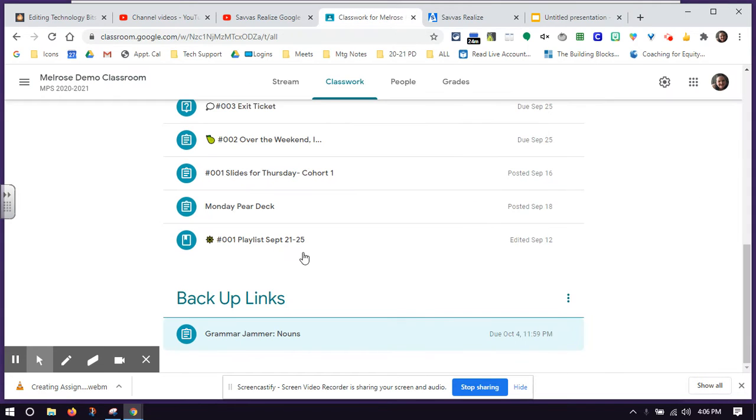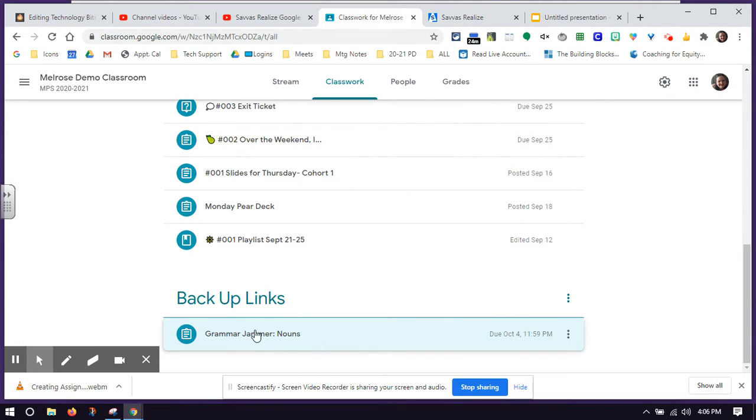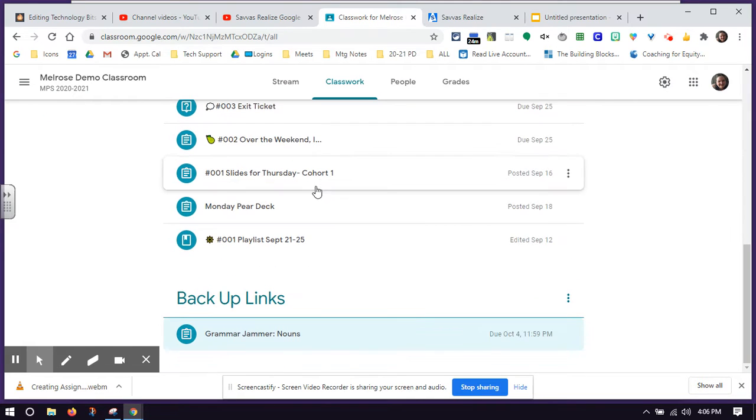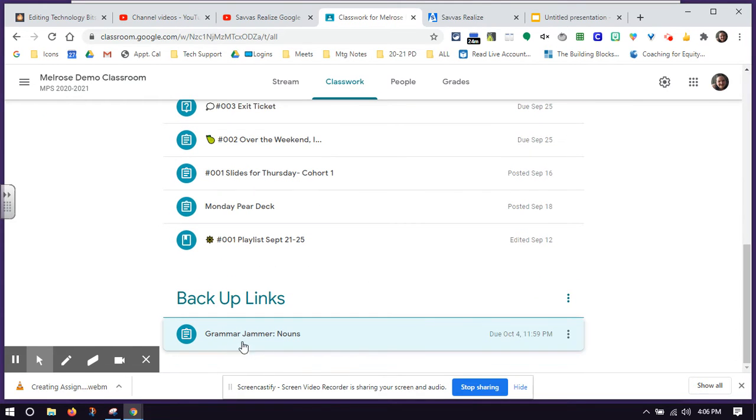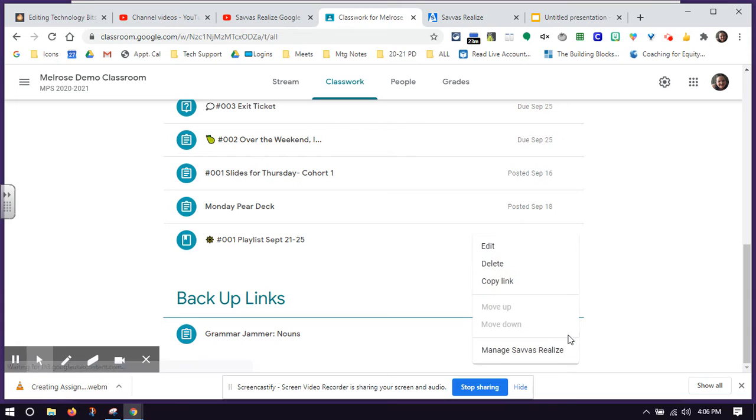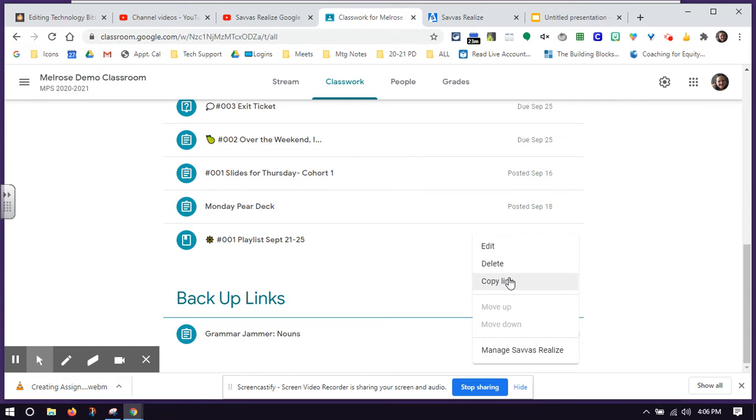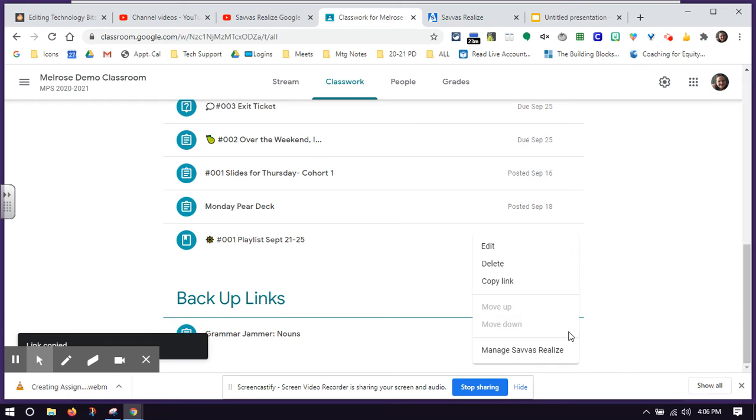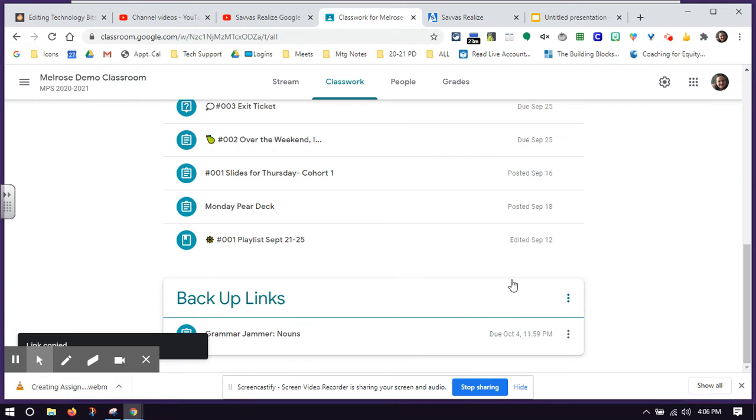But where I'm going to pull my link from is on Google Classroom itself. So I'm going to go back to my Google Classroom. I'm going to find the assignment I have. And when I hover over it, I get these three dots. So I'm going to click on the three dots and I'm going to copy link. So I'll do that again. I'm going to click on the three dots and I'm going to copy link.